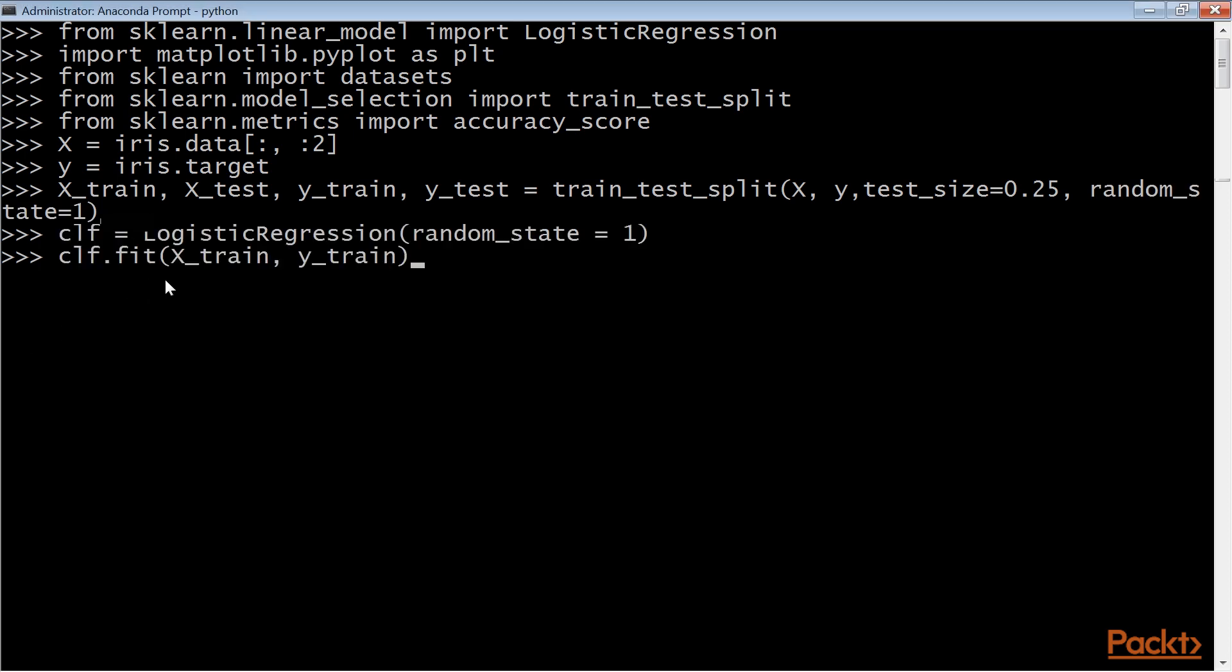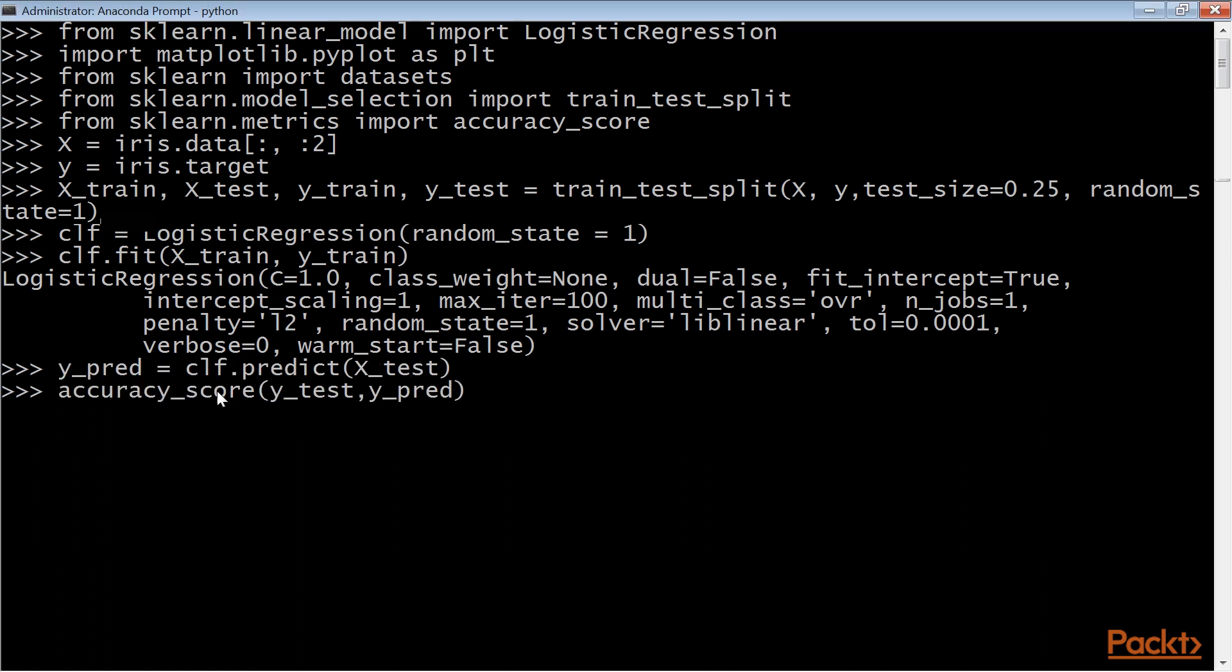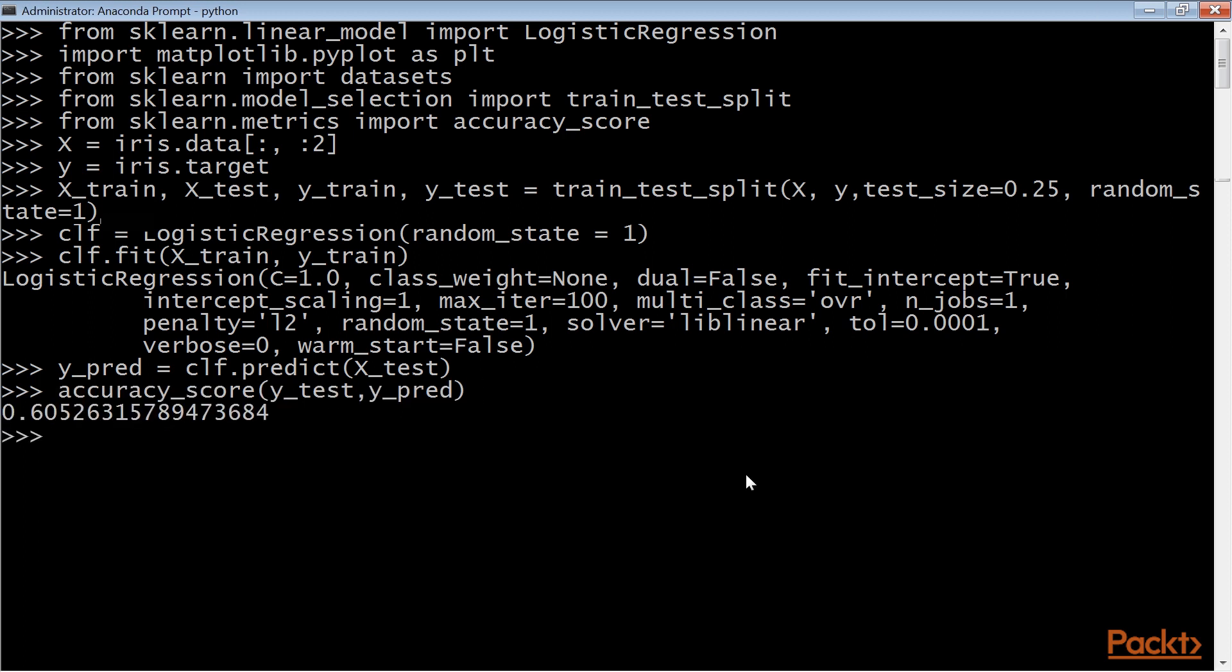Post that, use these commands to train the data, and fit the logistic regression model. Following that, predict using the test observations. Now we will measure the accuracy score using the highlighted command. And here is the output. You should get outputs similar to this.